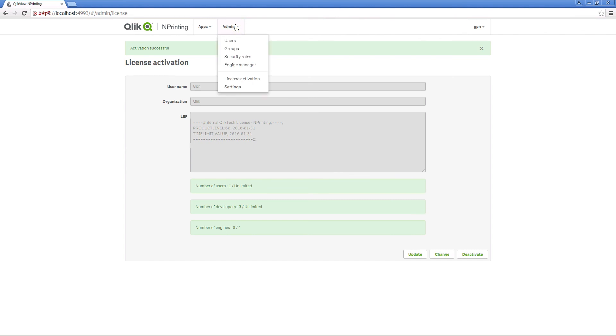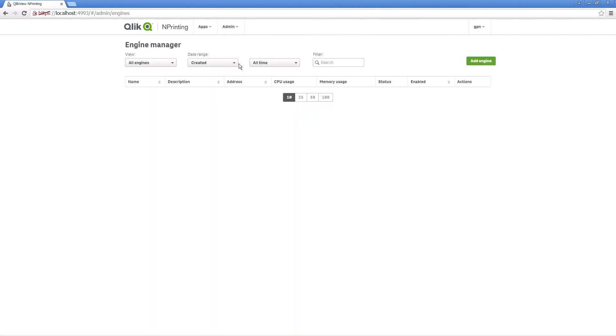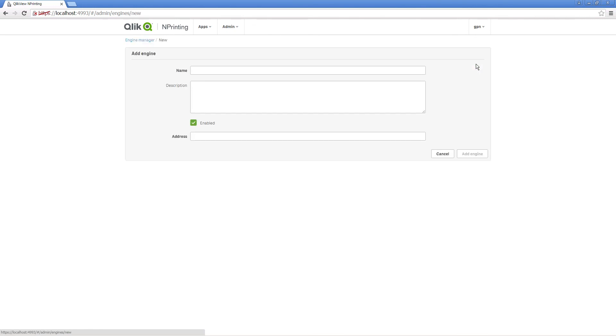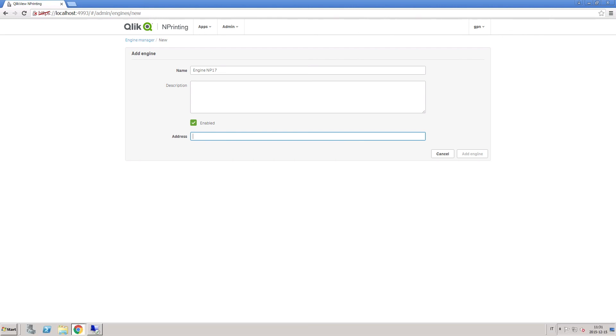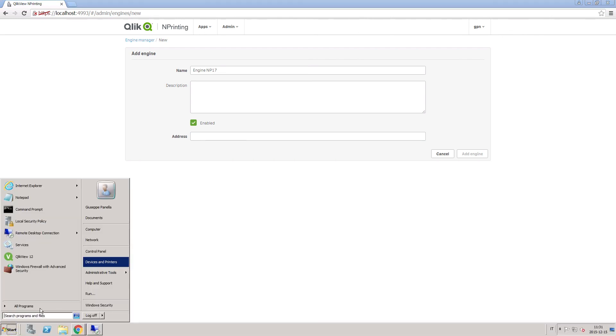To start working with NPrinting, you need to add at least one engine. We have already installed the engine on this machine, so we just have to indicate the machine name as the address.